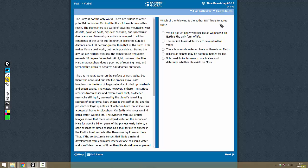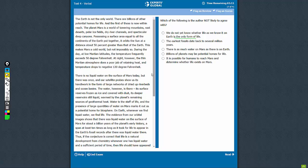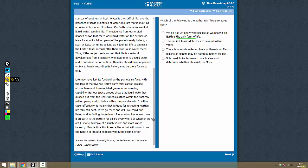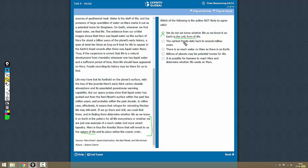Which of the following is the author not likely to agree with? Option A: We do not yet know whether life as we know it is the only form of life. Yes, that is true. This is what the author says at the end—that we need to know more about life on Mars so that we can know about life in general. So the author is going to agree with this. This is not the answer.